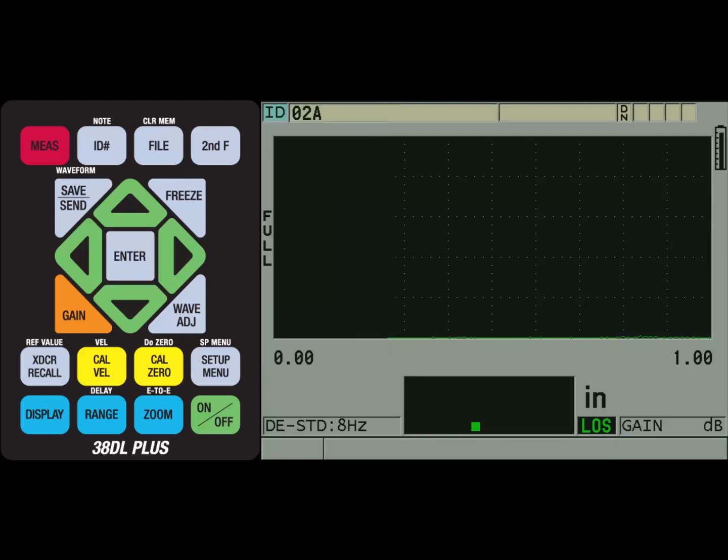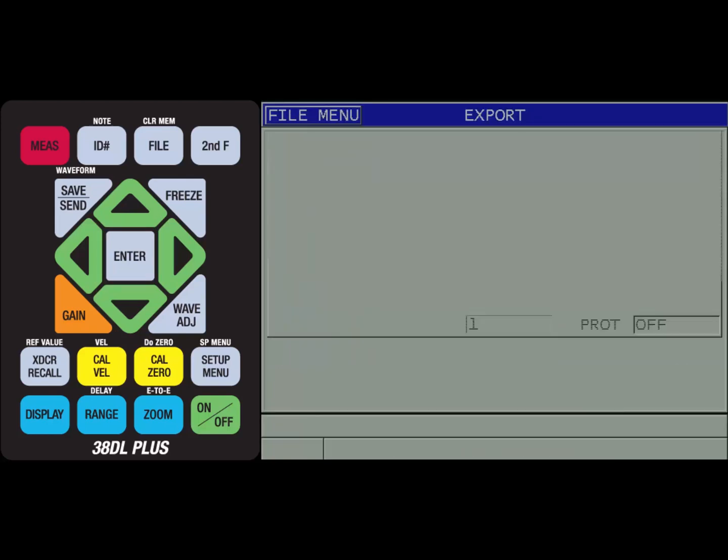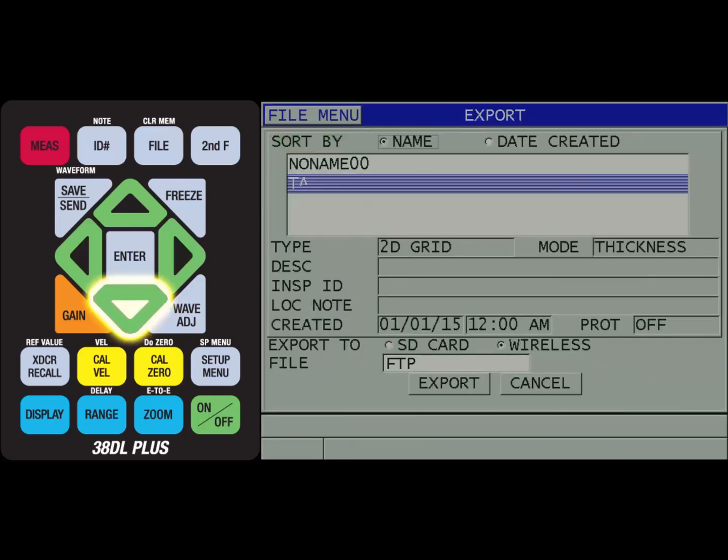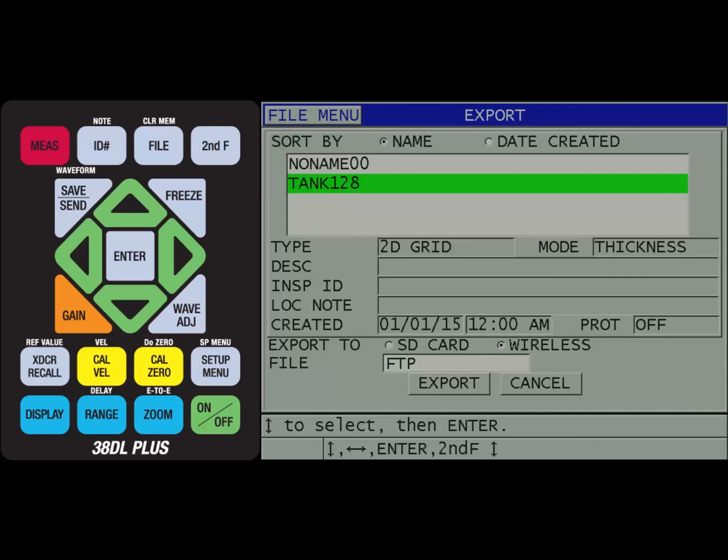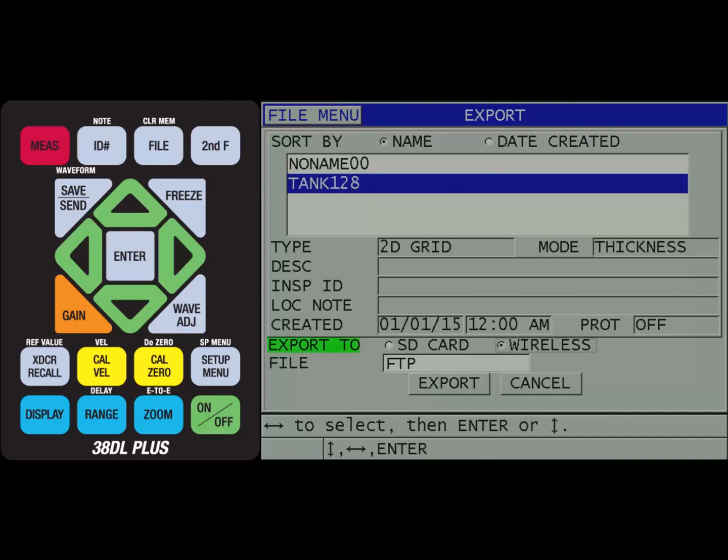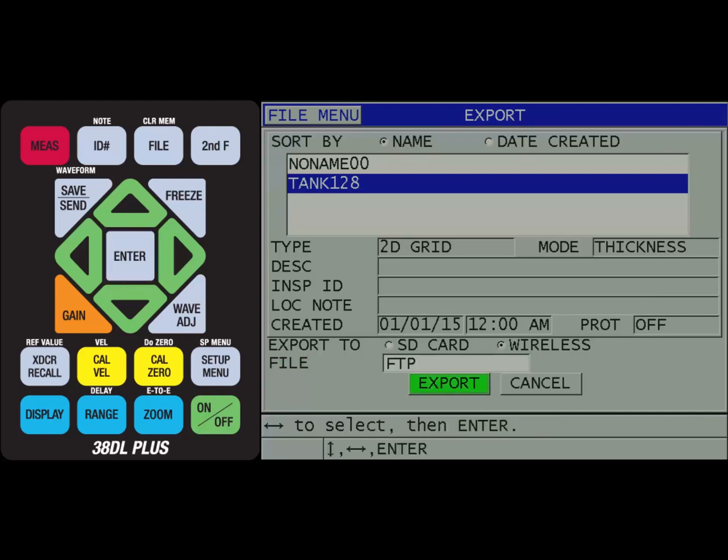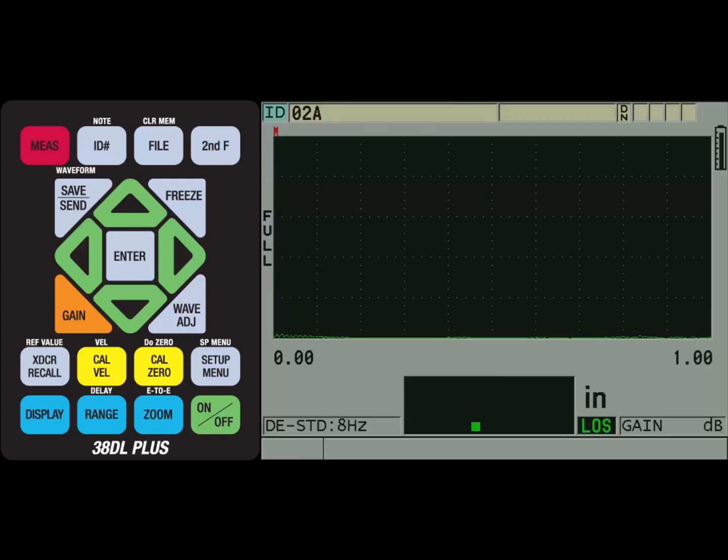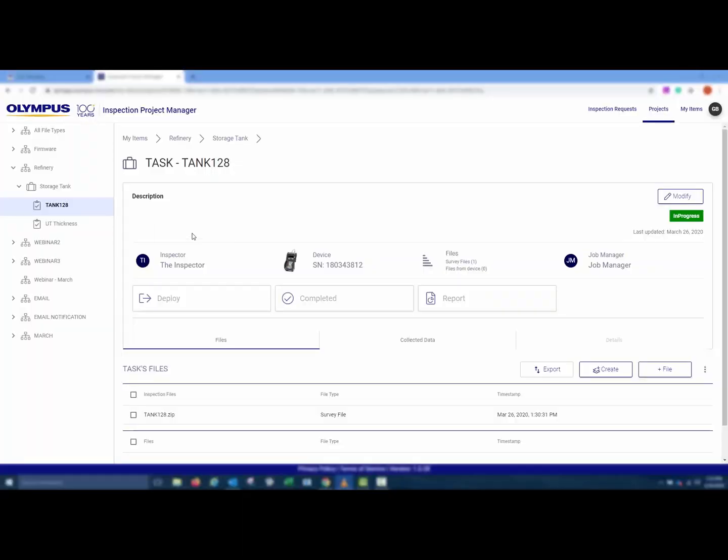Select the file, make sure Wireless is chosen, and the file is set as FTP, and then choose Export. The progression bar on the 38DL Plus will be shown, and the display of the 38 link will show Uploading and then Uploaded.